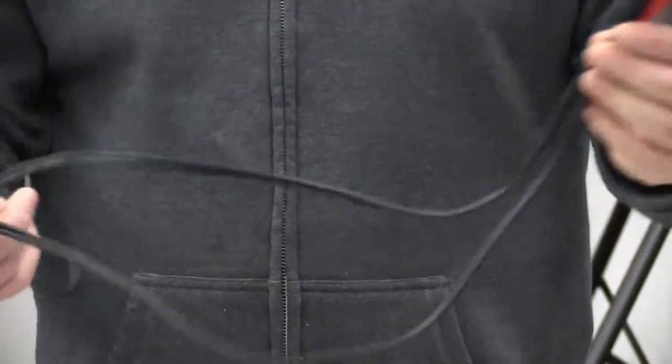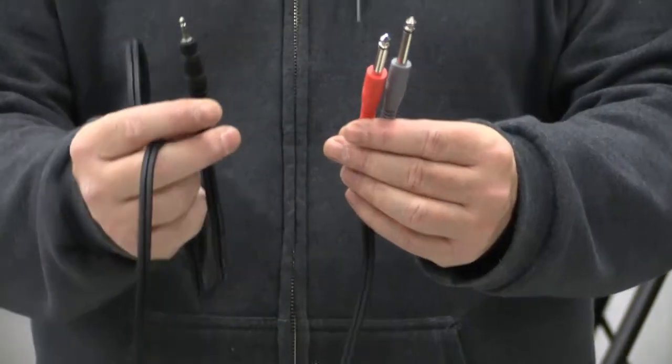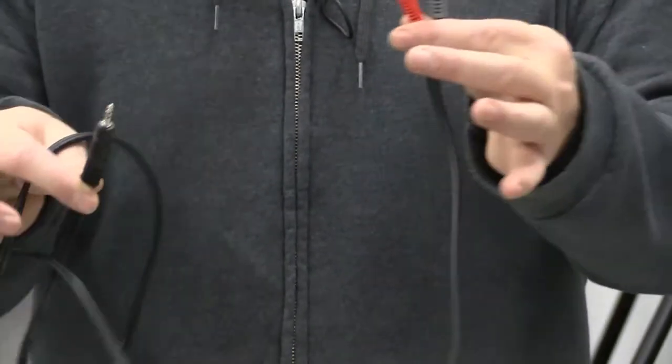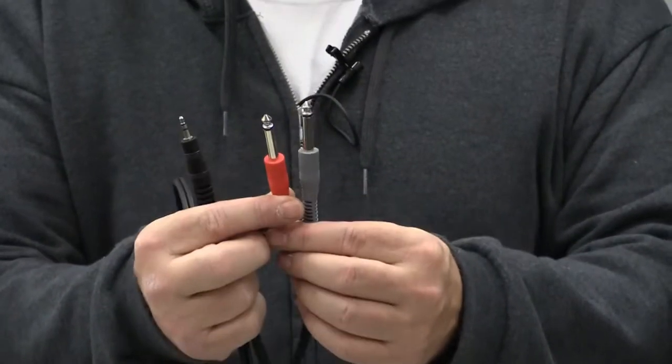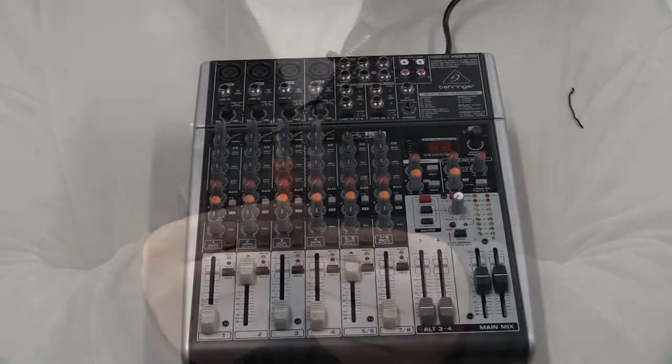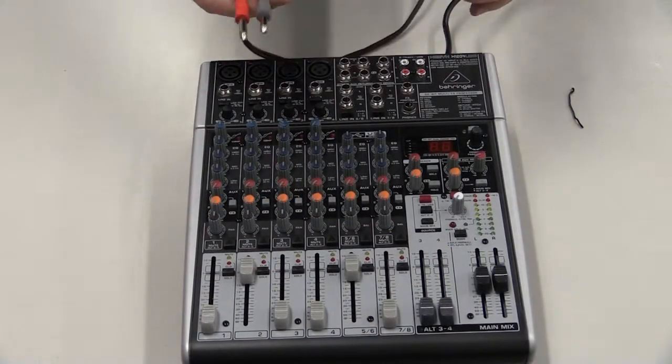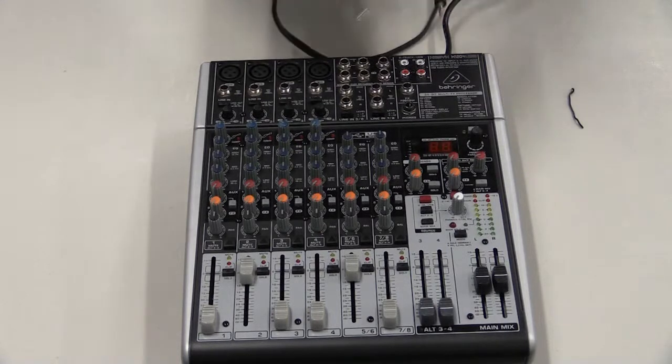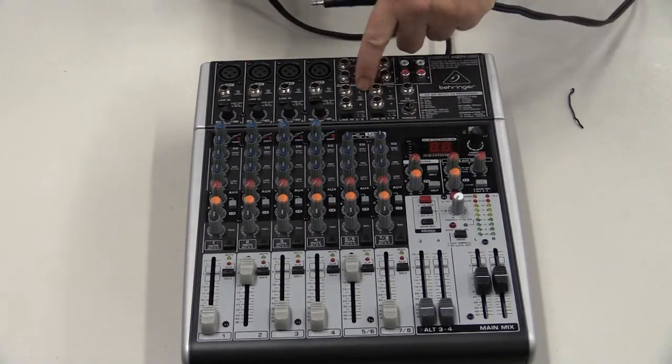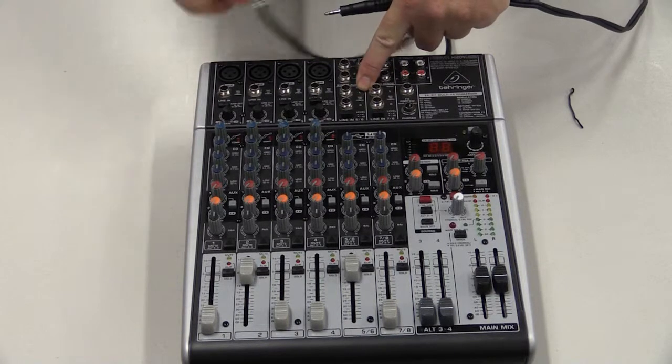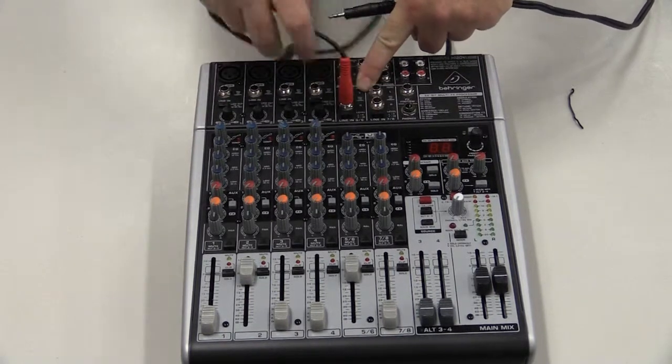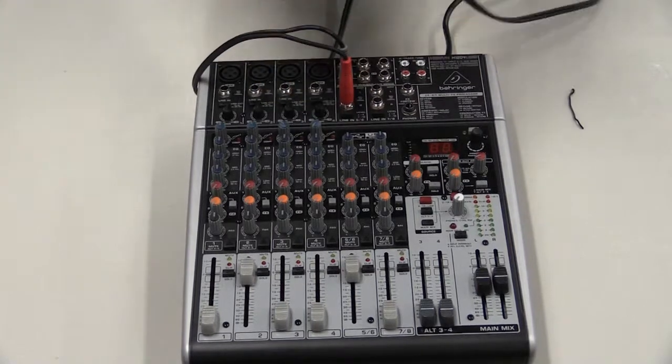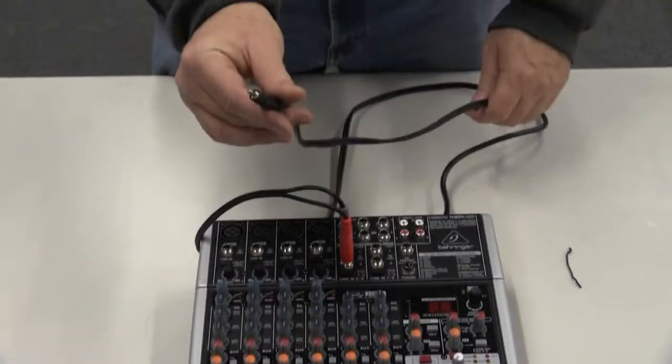This cable has a three and a half millimeter headphone jack like you'd see on an iPhone. On the other side are two quarter inch audio plugs. To plug in the audio, you use that cord with the quarter inch jacks. Pick one of the line in channels. On this board it happens to be channels five and six. The red one goes in the right. The gray one goes in the left. This end is going to go over to the computer.